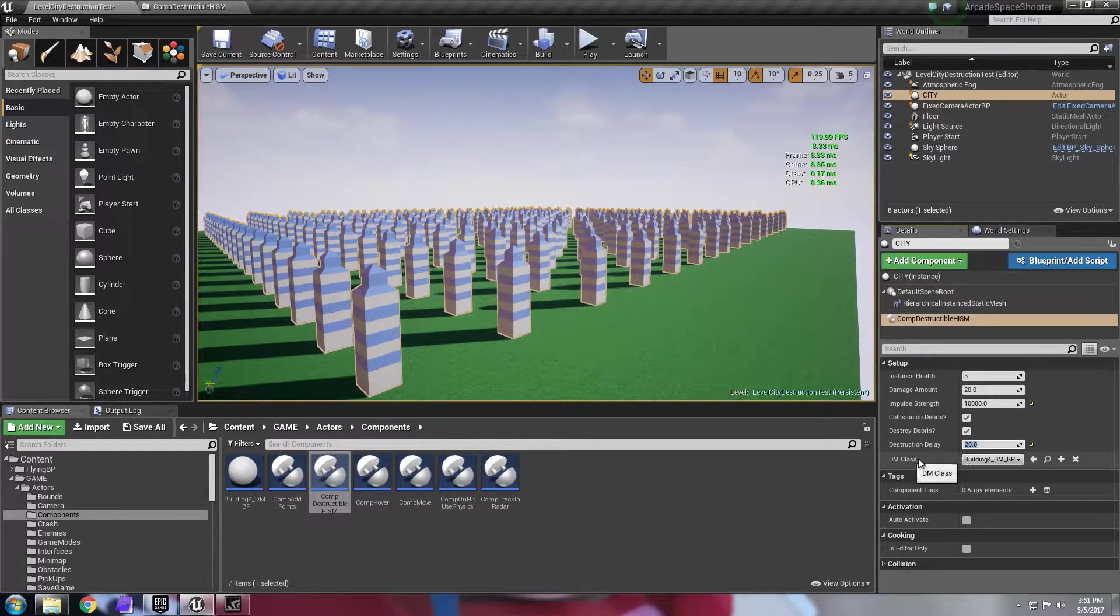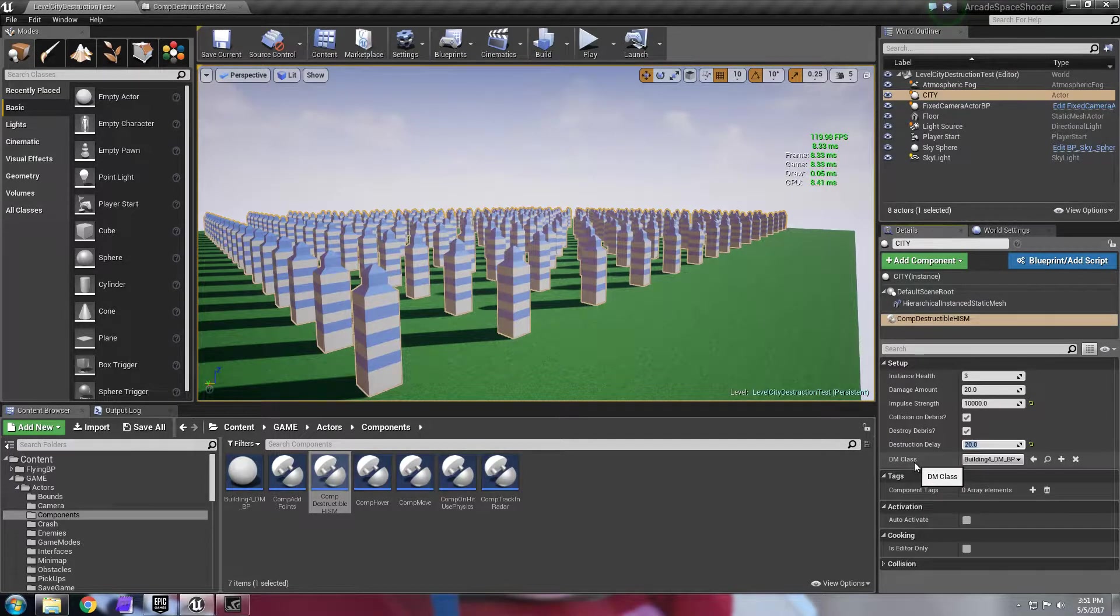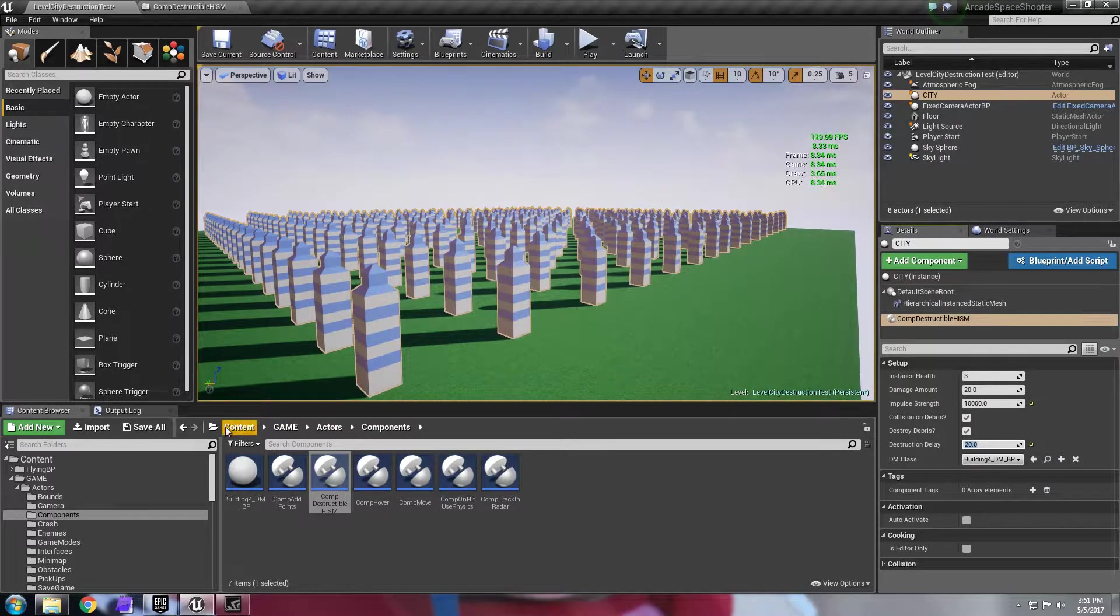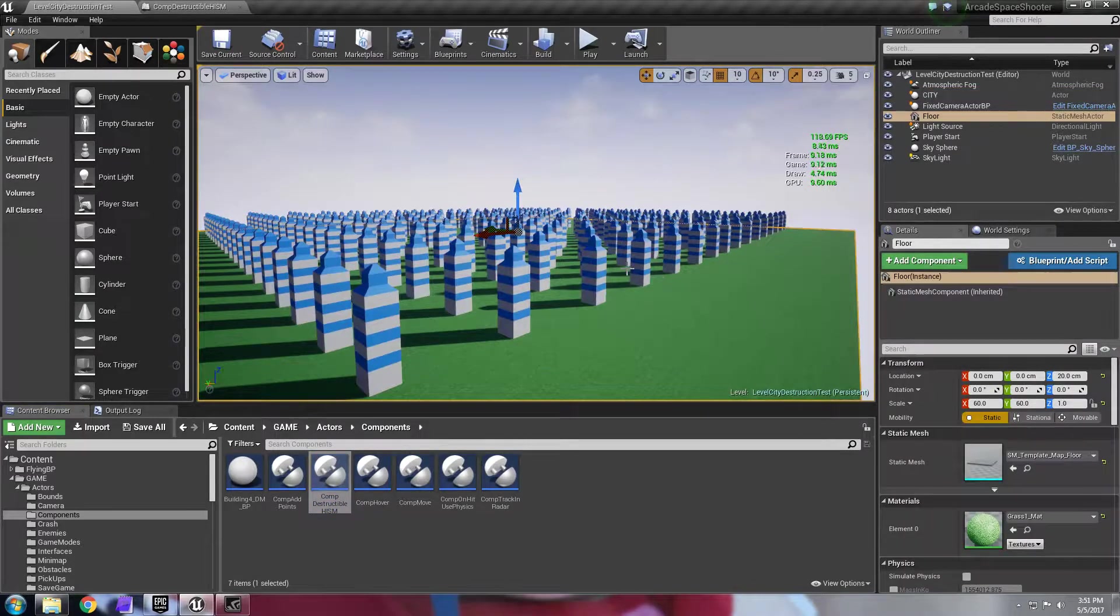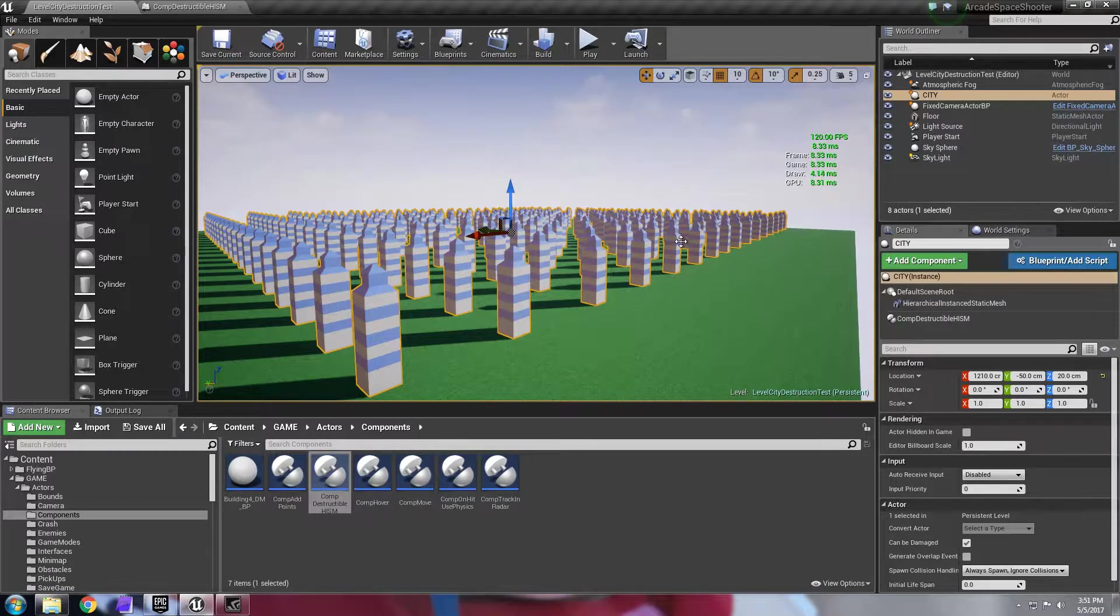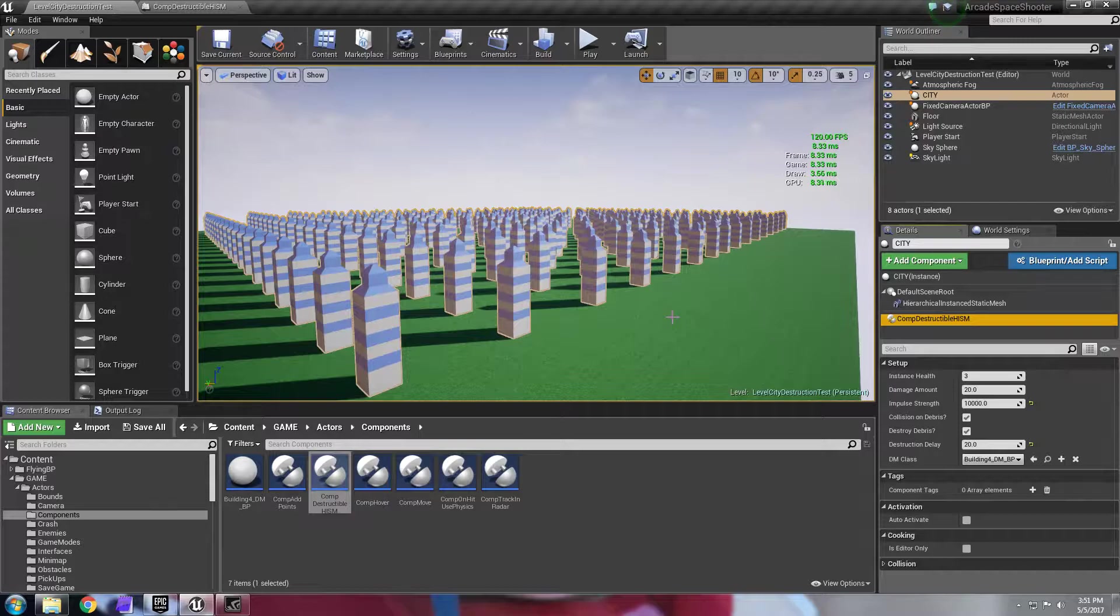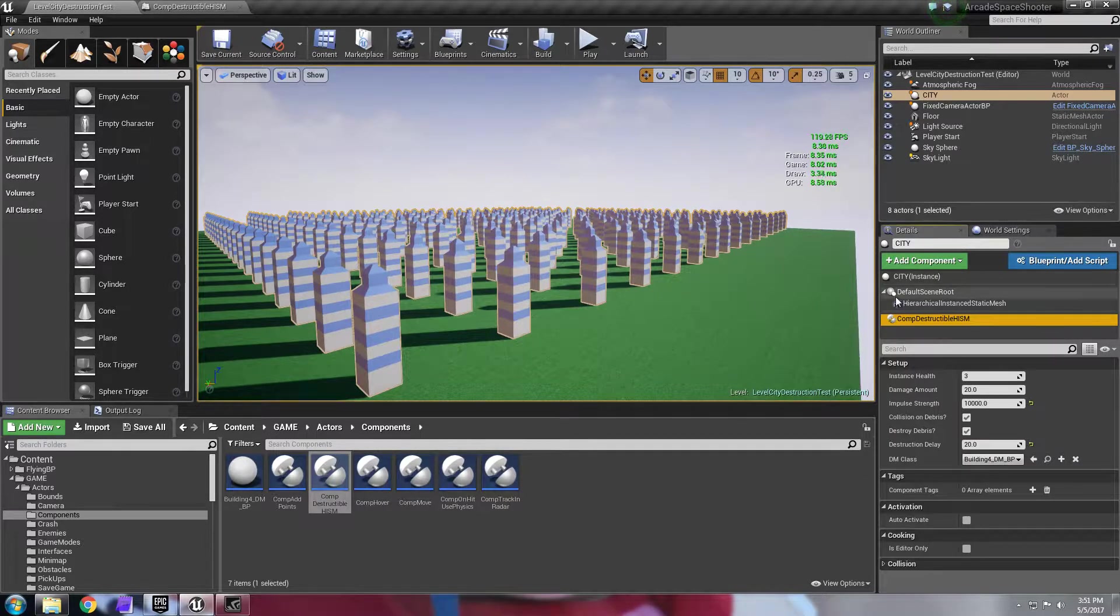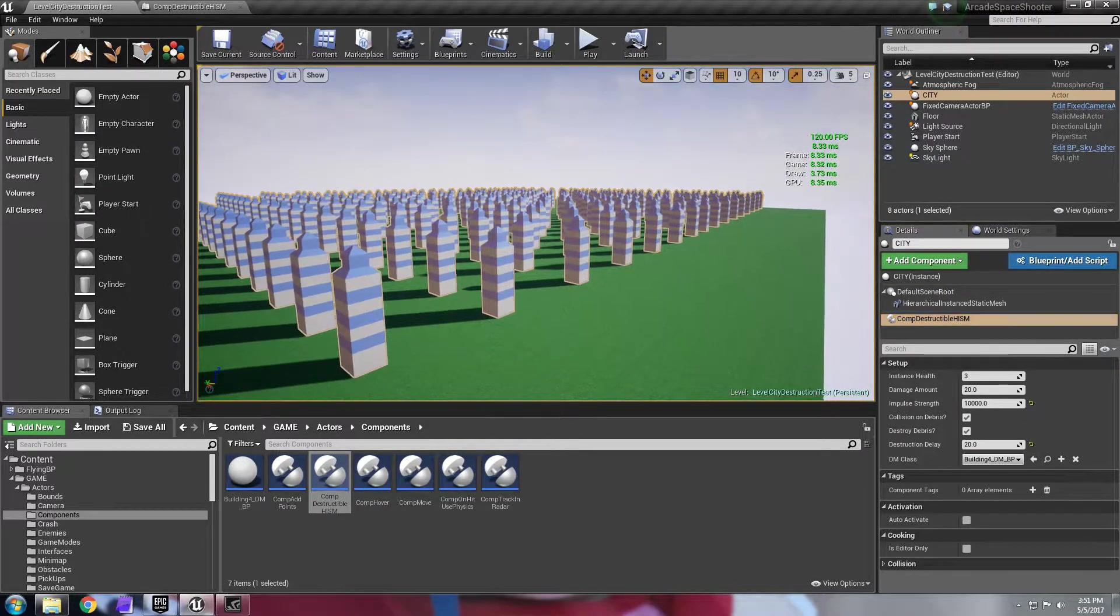This is super simple to create. You grab a destructible mesh that you just created and you literally just create a blueprint out of it and then reference it here. So all this does is it detects how many instances there are and it saves in a map basically a health of three or whatever you put in here per instance. So in essence, you can now destroy any of these buildings or partially damage it and the component will actually remember the health. And once it's destroyed, it will actually replace it with that class.